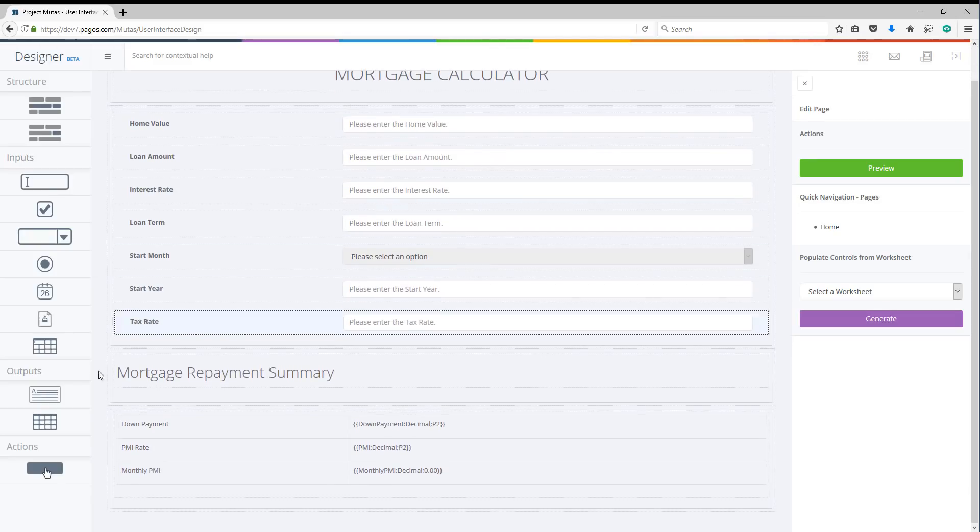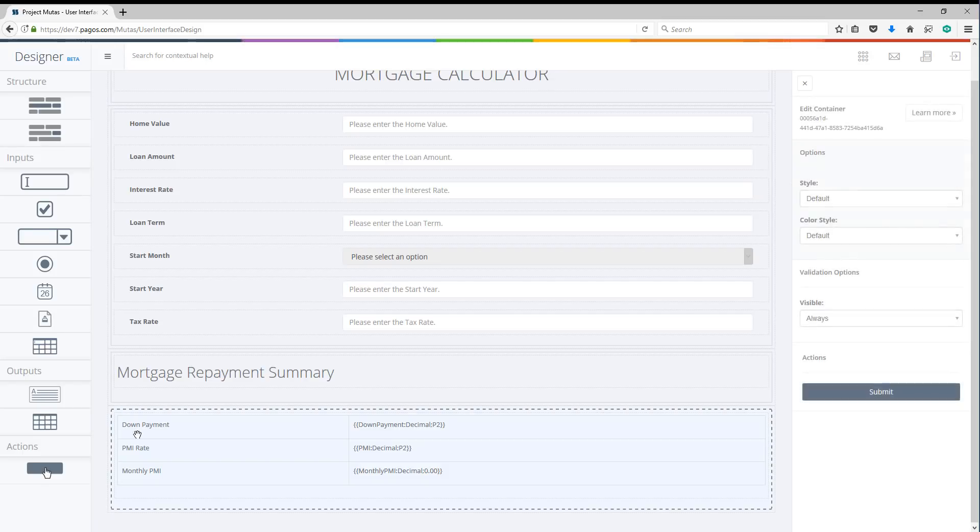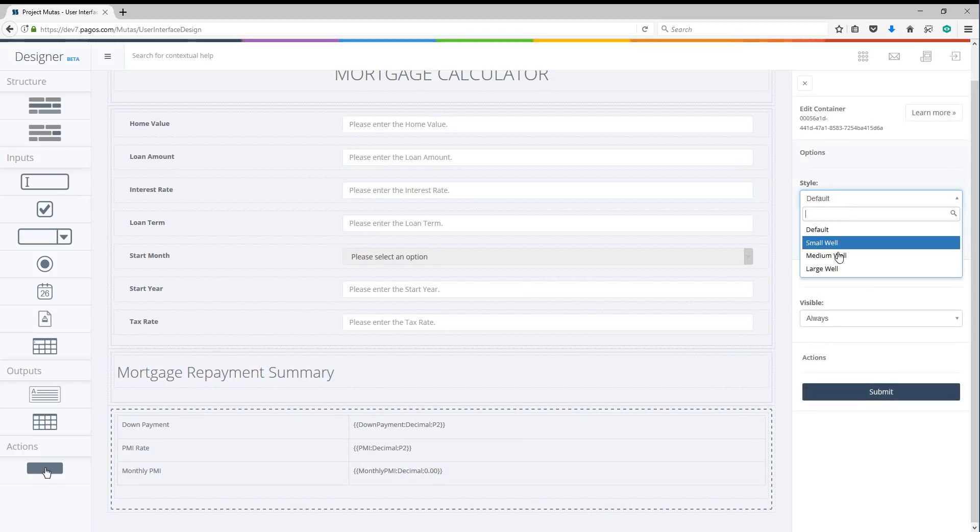Let's now make the output section medium width to give it some space in the web interface.